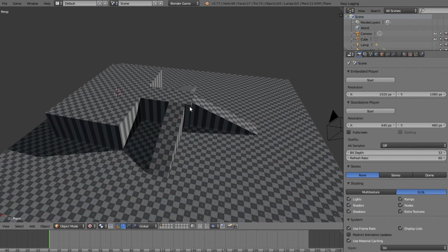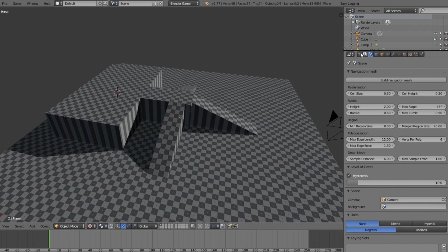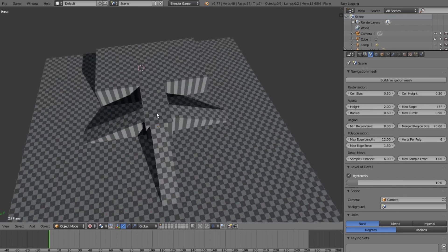We're going to be going over two ways today. The first way is going to be building it with the nav mesh panel, where we can build a nav mesh automatically. The other way I'm going to be showing you is creating it manually, towards the end of the tutorial.